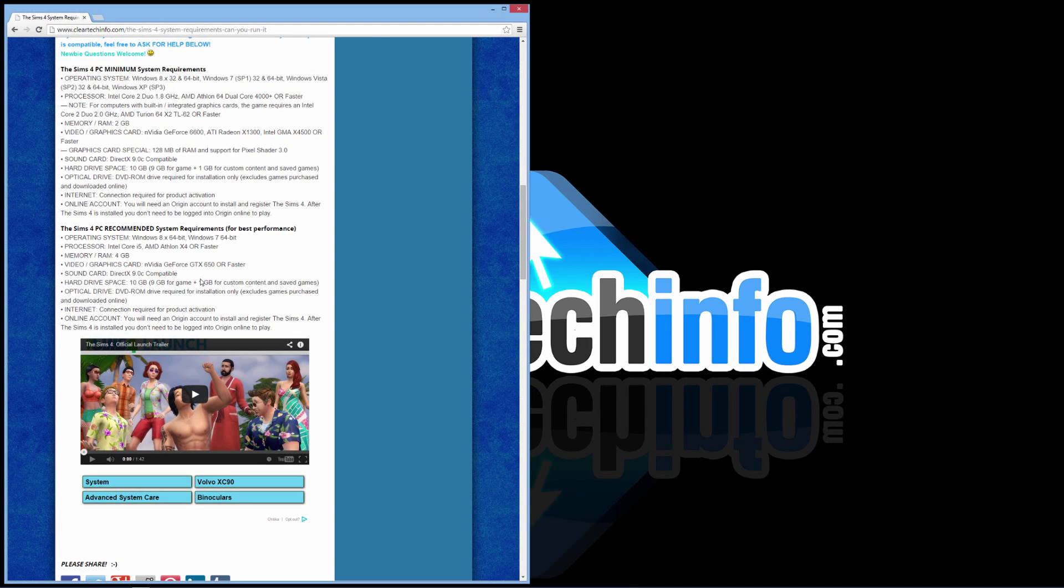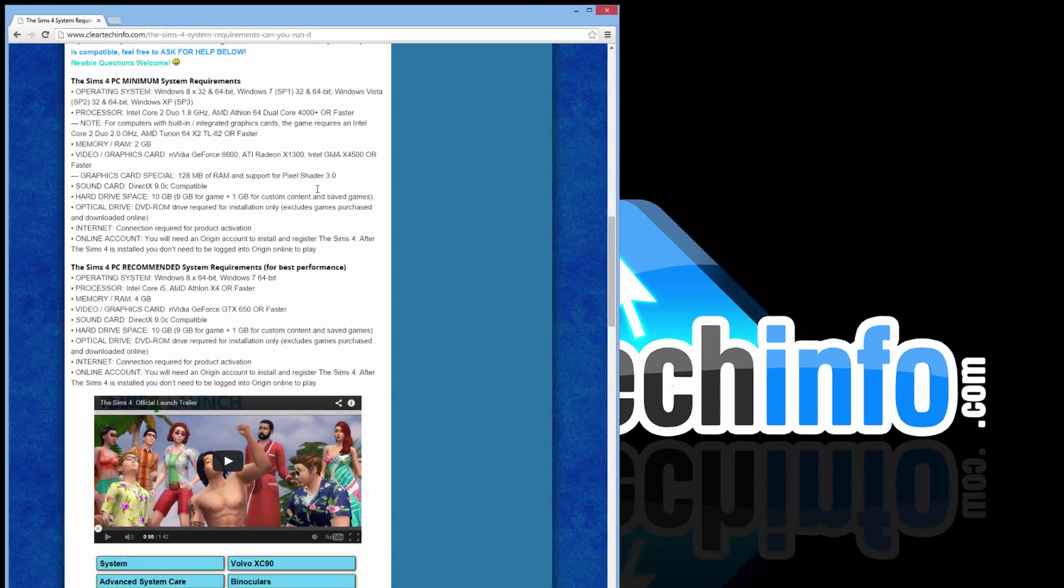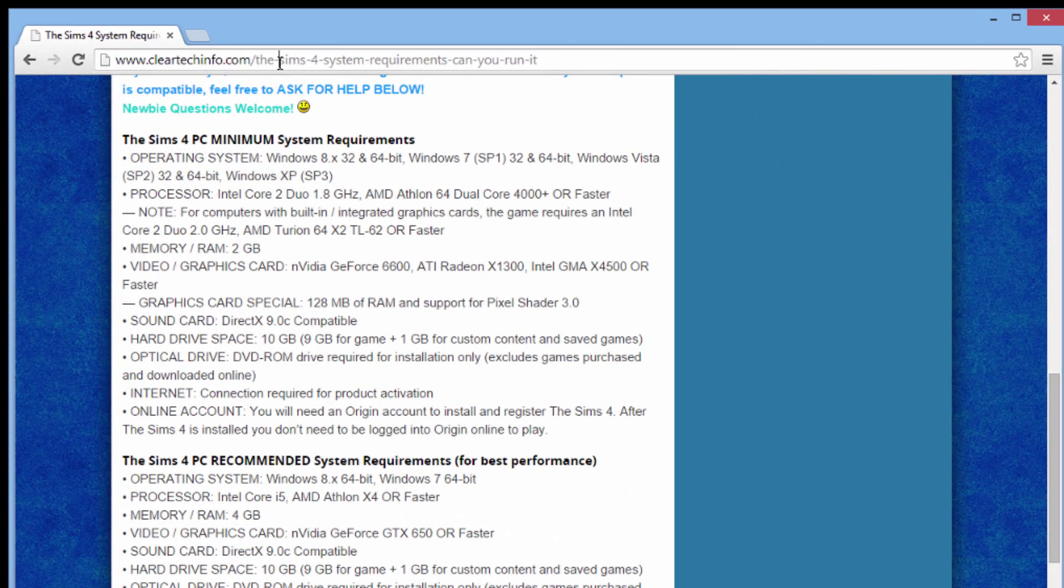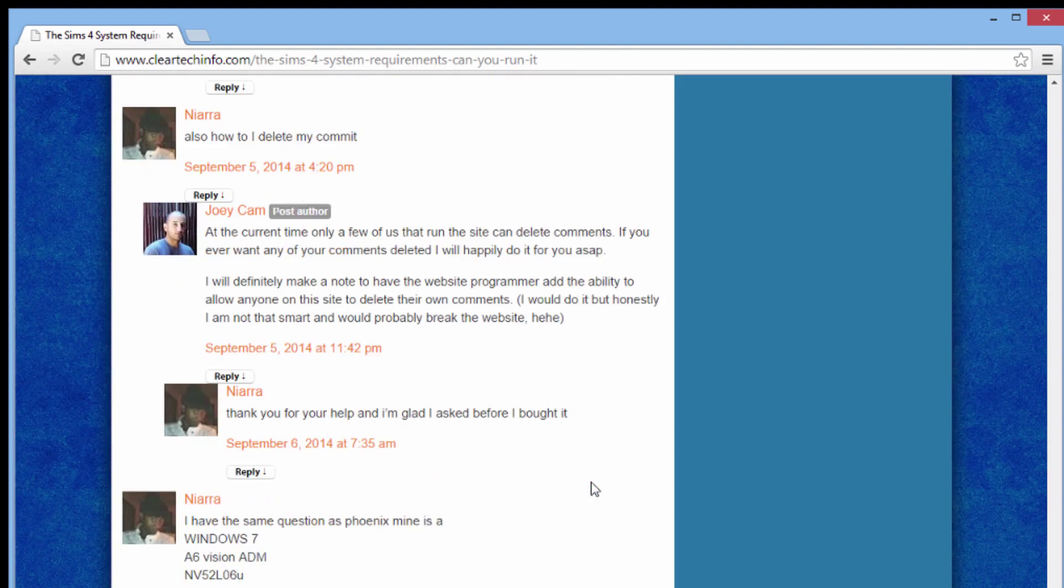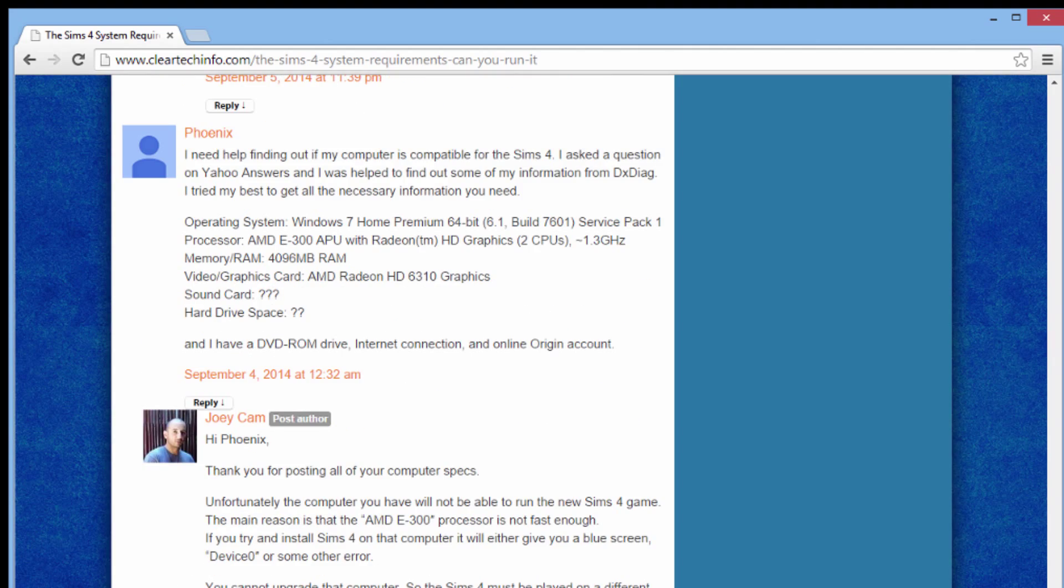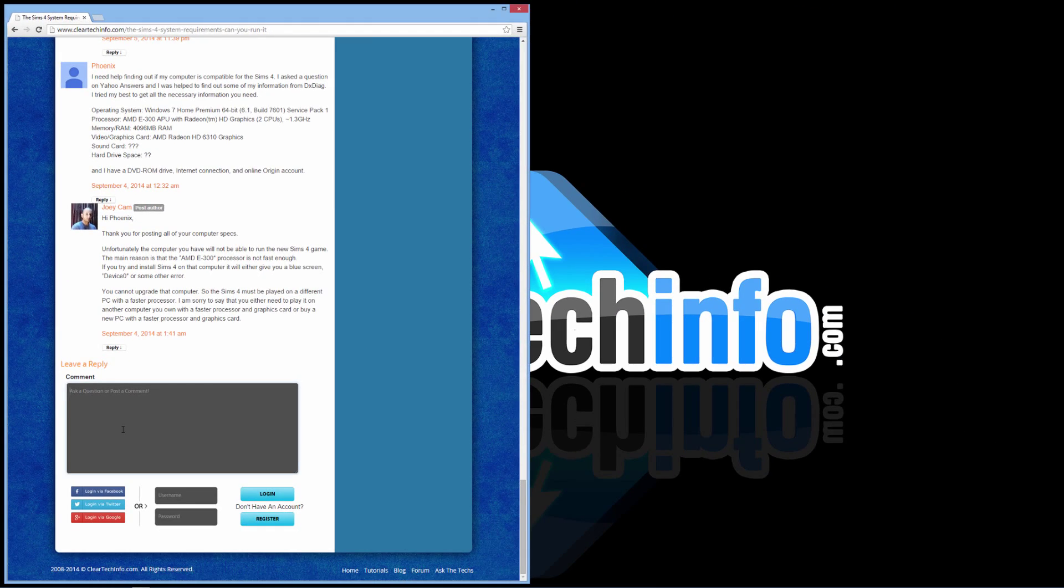If you're not sure if your computer could run the Sims 4, all you need to do is just go on the cleartechinfo.com website, go to this page, go all the way down, and then post your info here and ask your question.